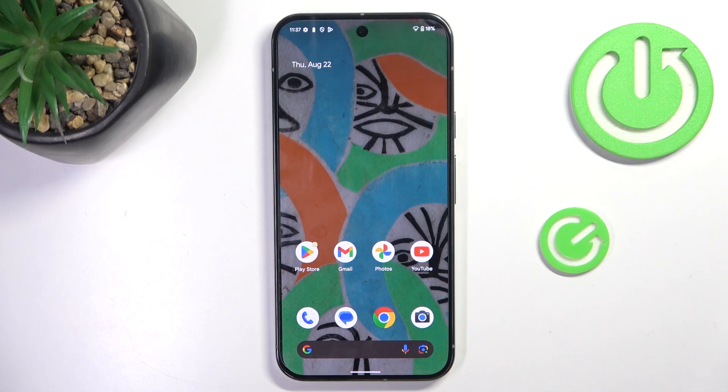Hello everyone, today we've got here Google Pixel 9 Pro XL and let me show you how to set up date and time on this device.